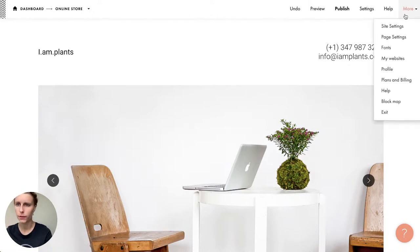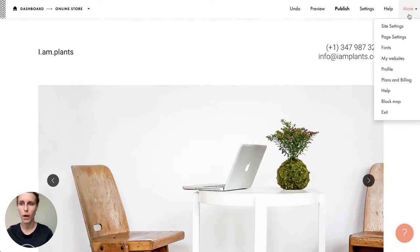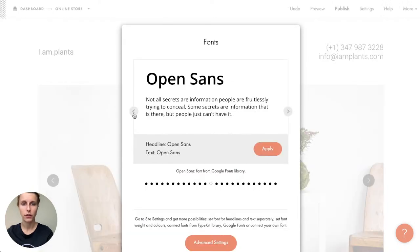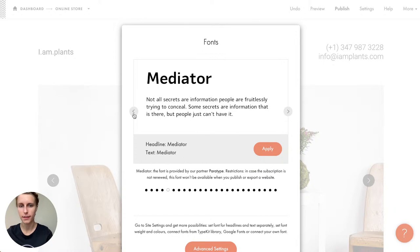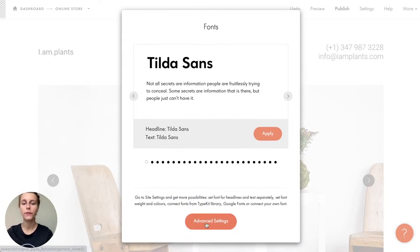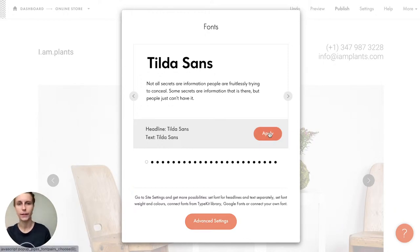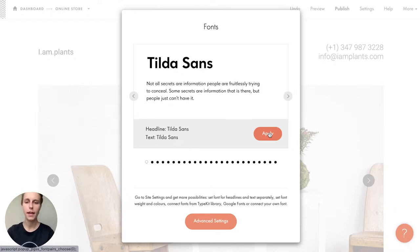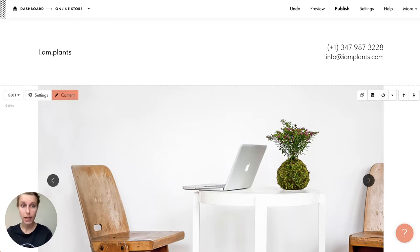The only thing I want to modify is the fonts, because I don't like the current Roboto font. You go to 'More' and there you have 'Fonts.' You can switch among a basic collection of fonts that Tilda designers have selected, or go to advanced settings to connect any fonts from Adobe Fonts, Google Fonts, or your own font files. I'll apply 'Tilda Sans' — all text elements are automatically updated.